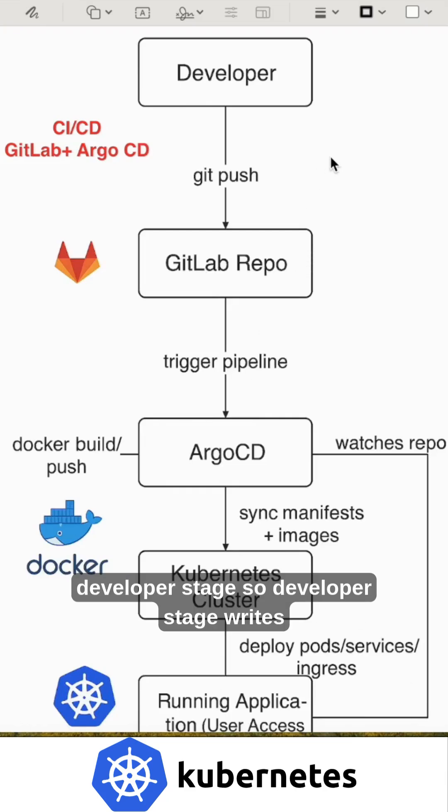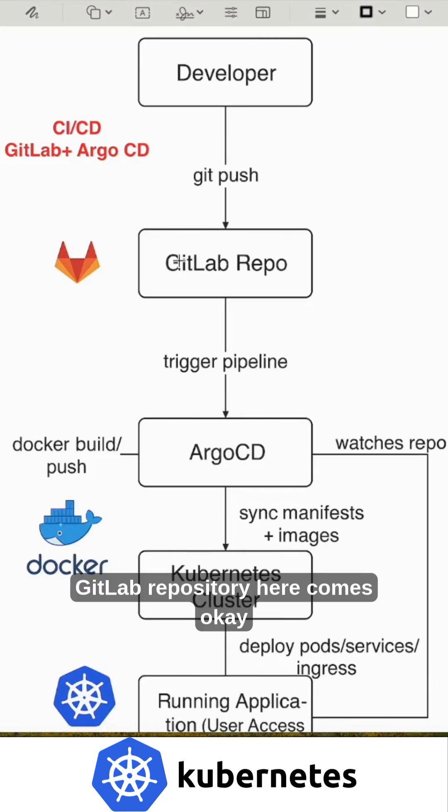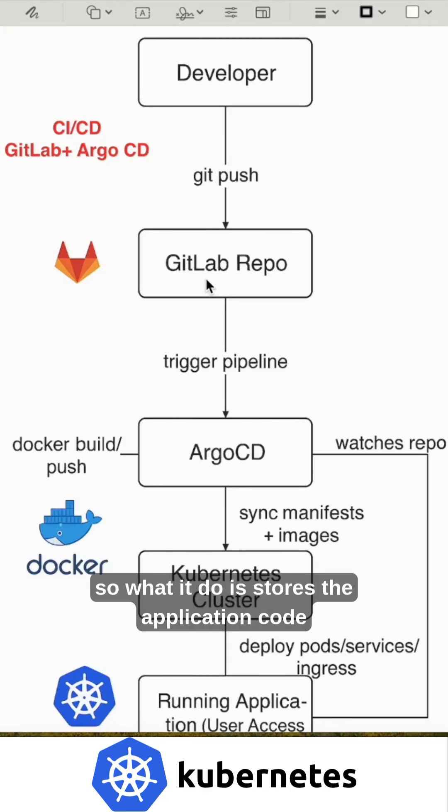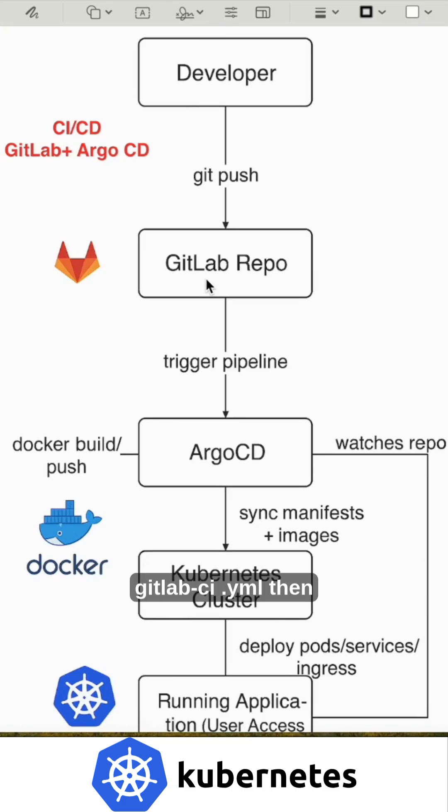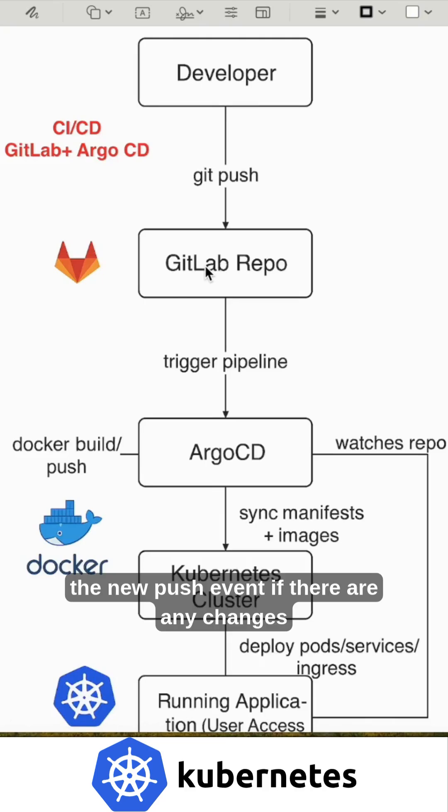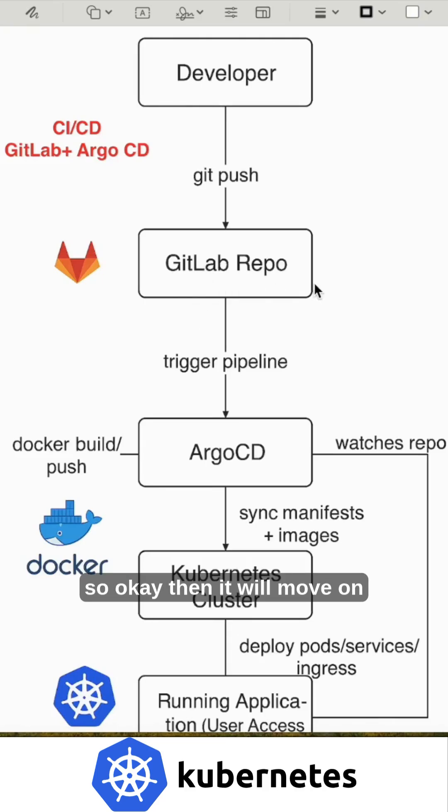Developer stage: the developer writes the code, makes any changes, and pushes their changes to the remote GitLab repository. The GitLab repository stores the application code, CI/CD pipeline configuration with the help of gitlab-ci.yml file, then detects the new push event if there are any changes.